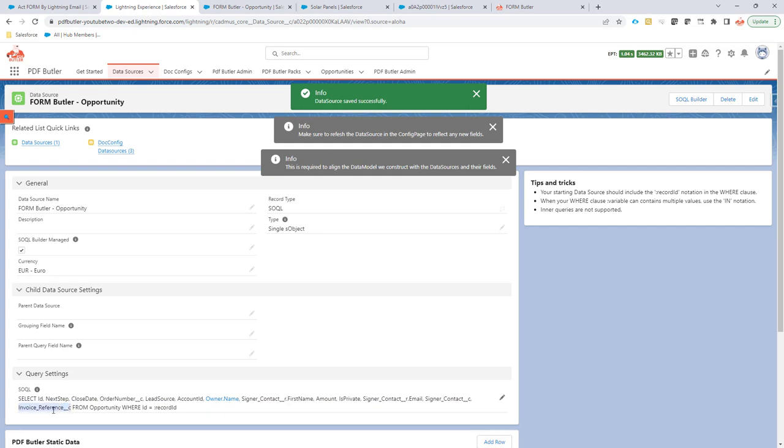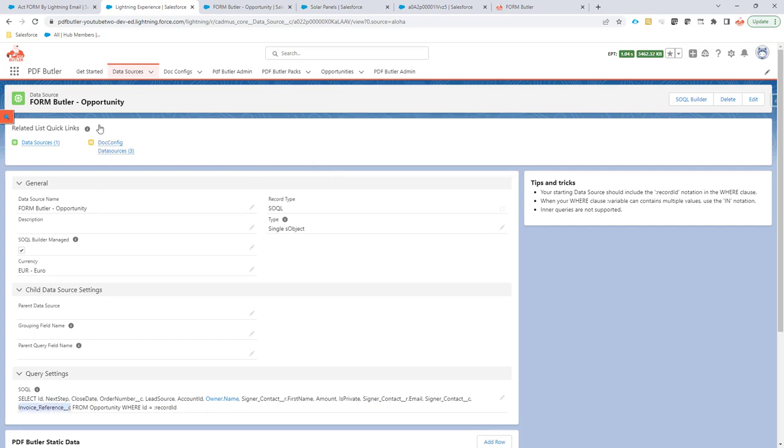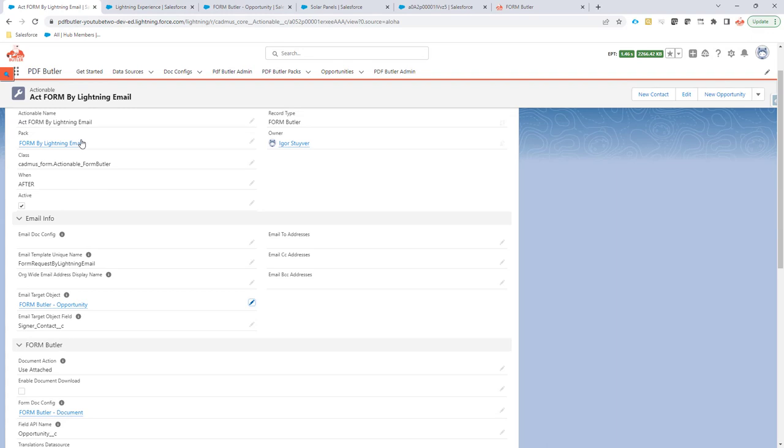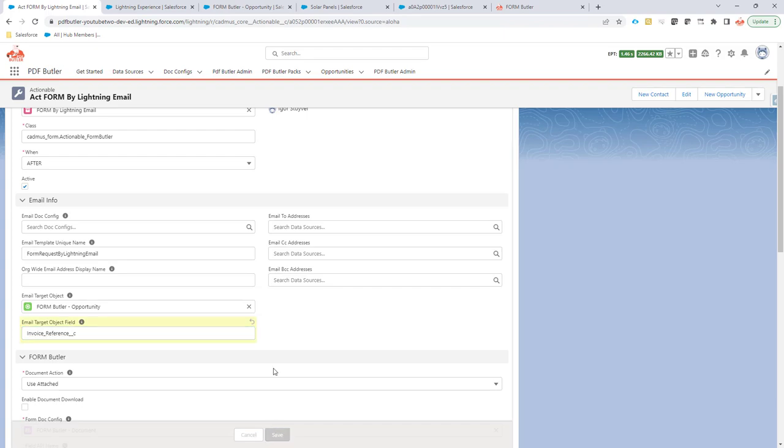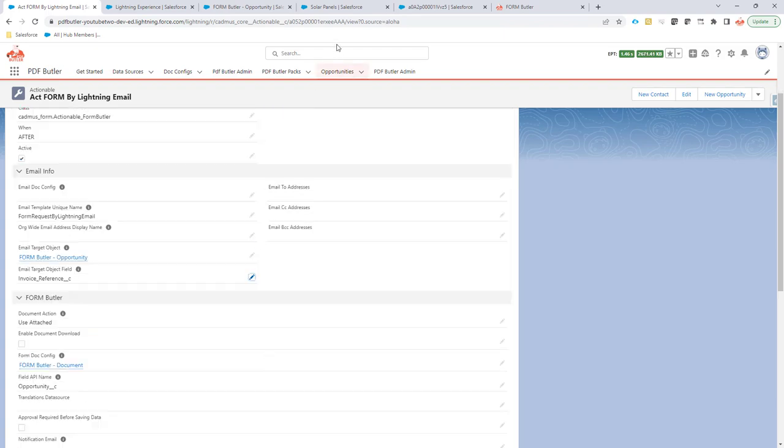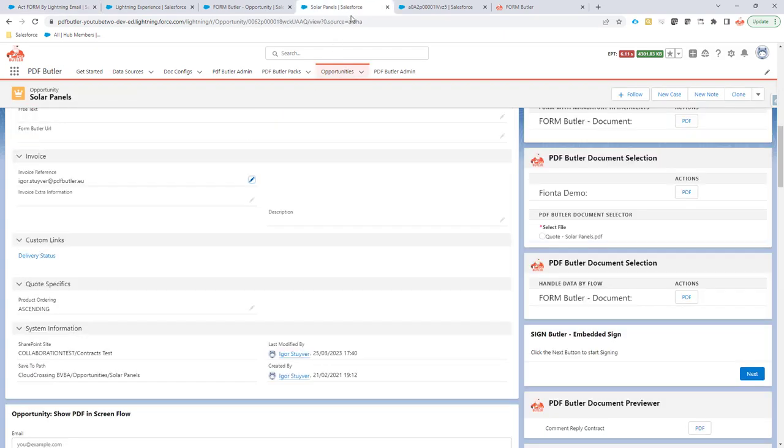So let's copy this one and let's paste this one over here. So now this field is not referencing a lead, contact, or user, but it's referencing to a text field that has an email address. Okay, and I'm going to save it.